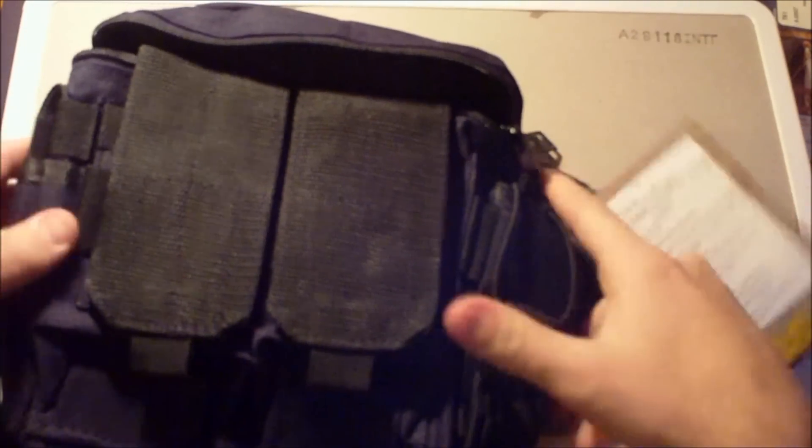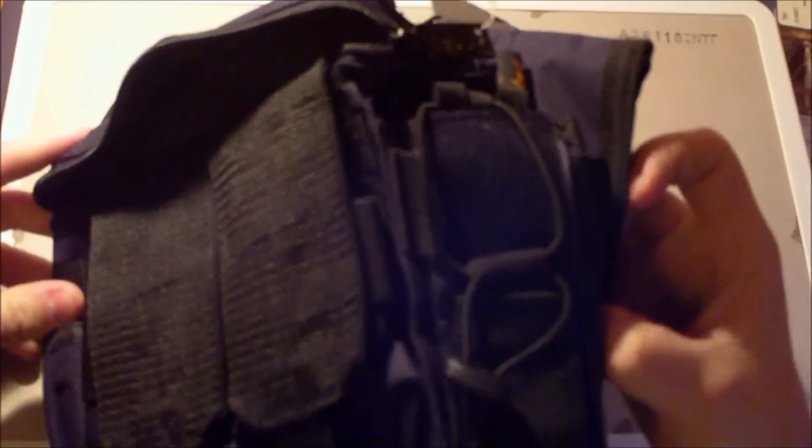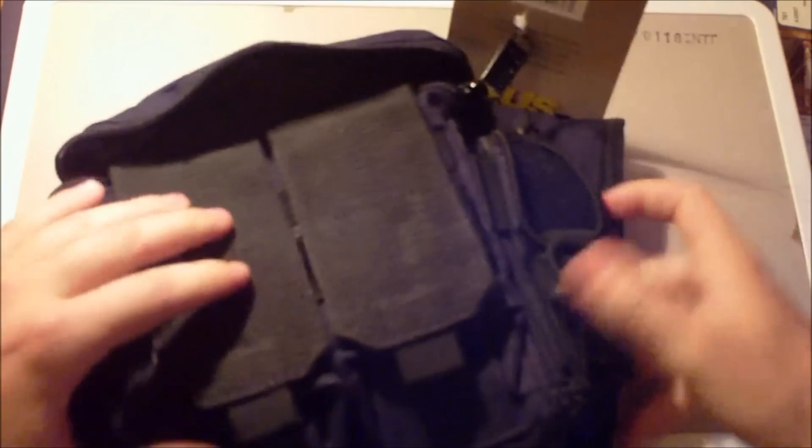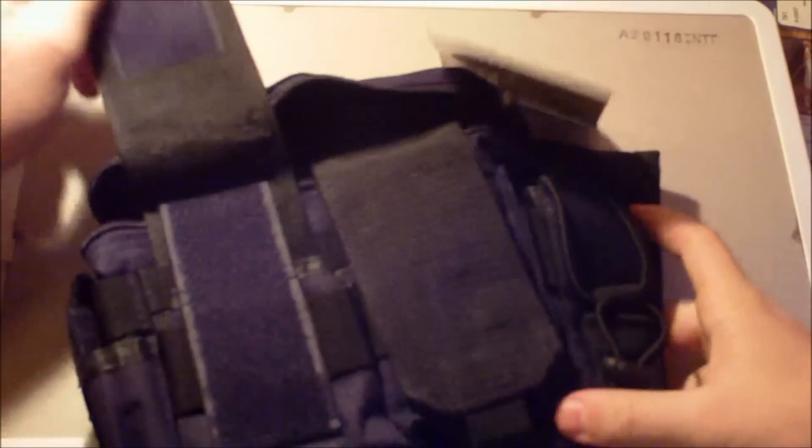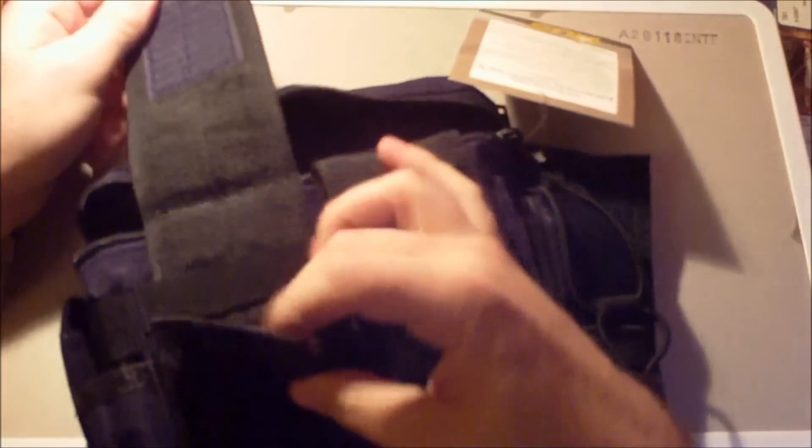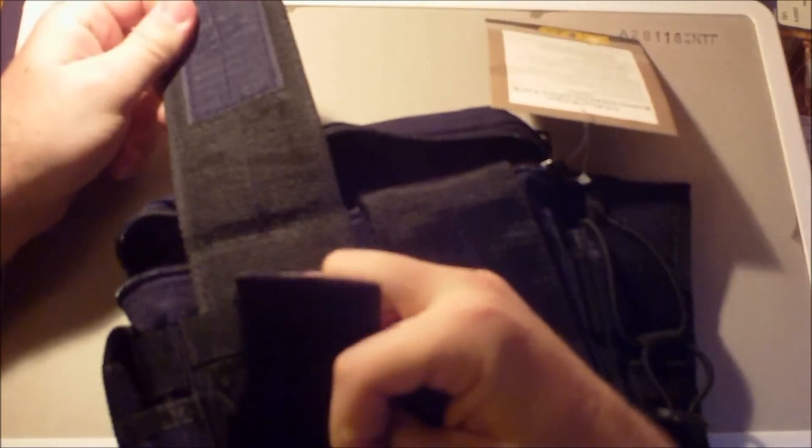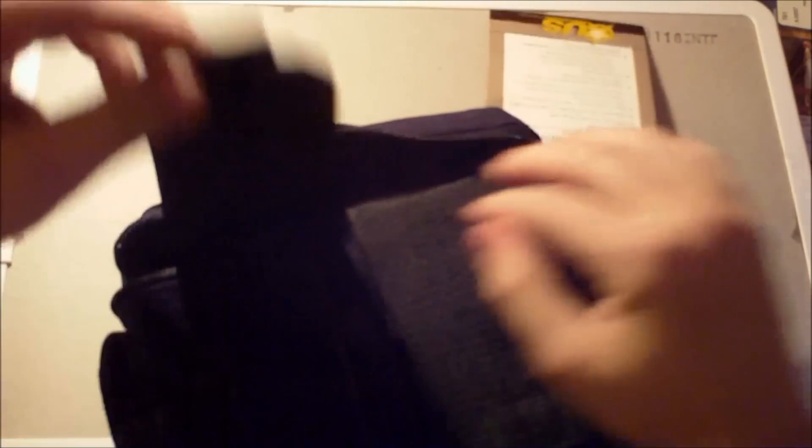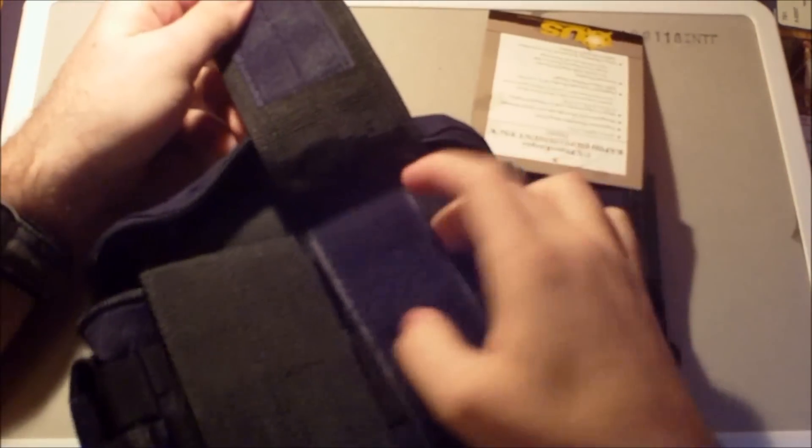It's a US Peacekeeper Rapid Deployment Pack. I like it. It's got spots for pistol mags on the sides. On the front you can easily fit an AR mag. I have test fitted AR mags in here, they fit nicely.